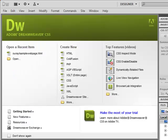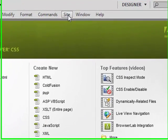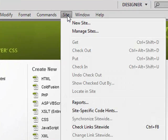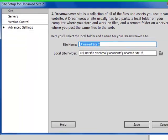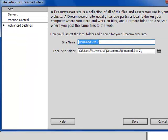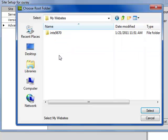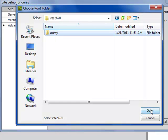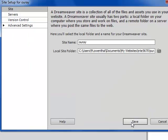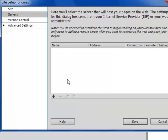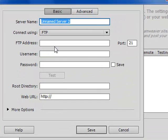When you open Dreamweaver, the first thing you have to do is create what they call a site in Dreamweaver before you can FTP. I'm going to click on Site and I'm going to click New Site. I'm going to call this URA. I'm going to click this folder and find the folder that I had called URA. I'm going to select it.